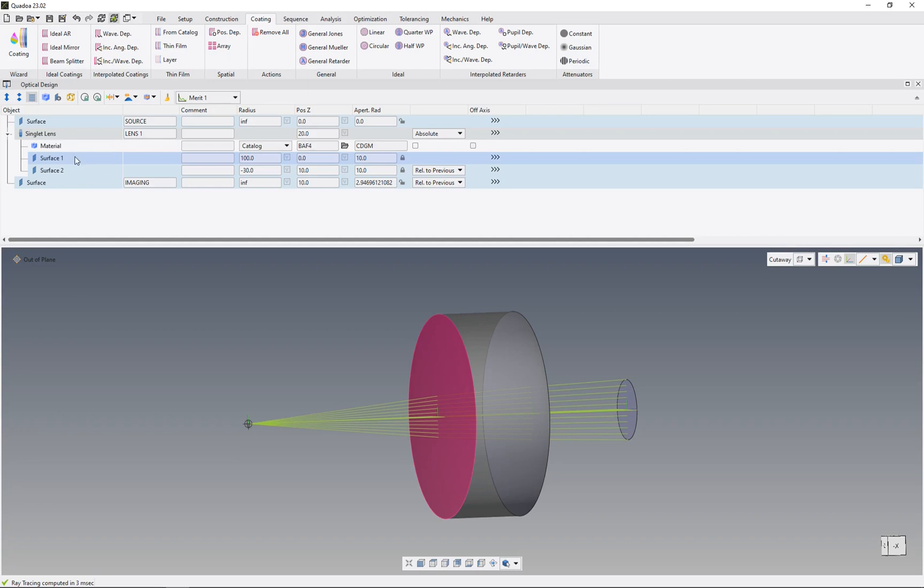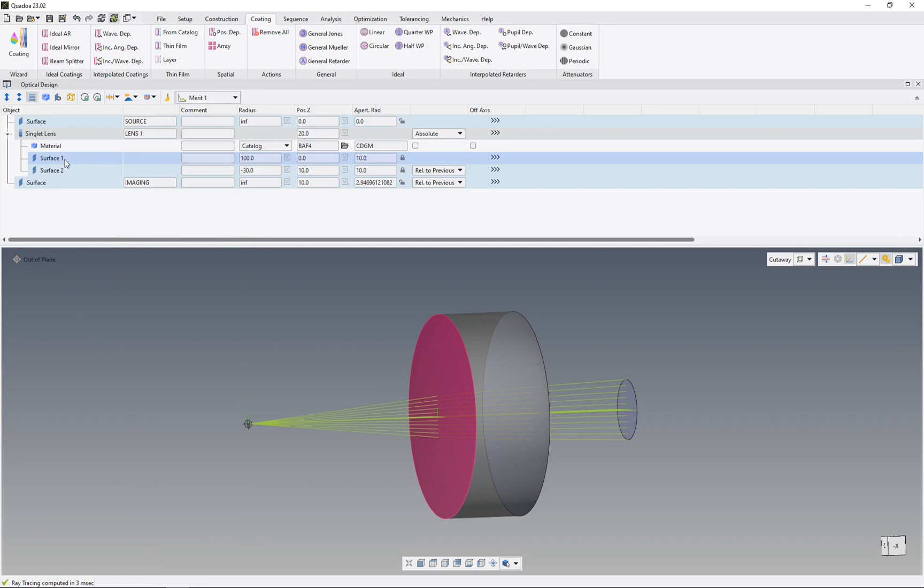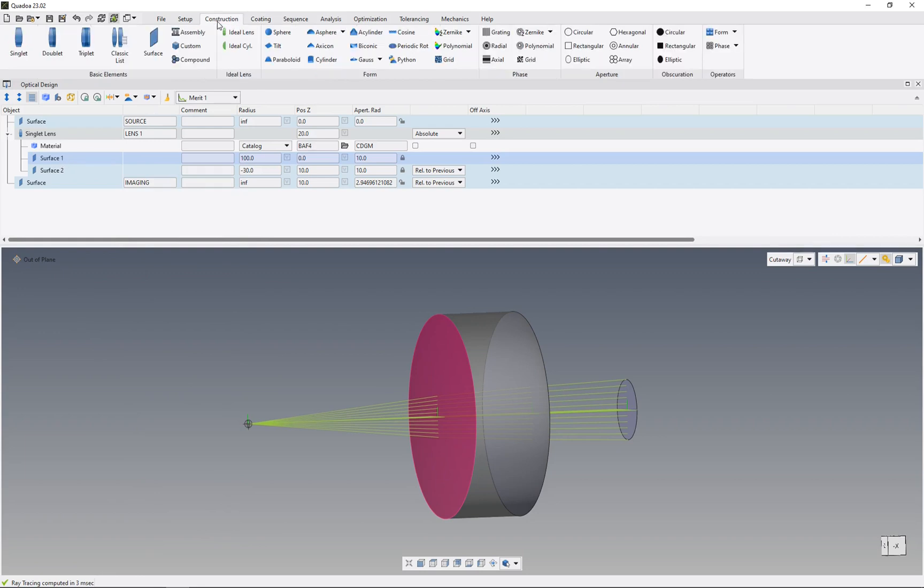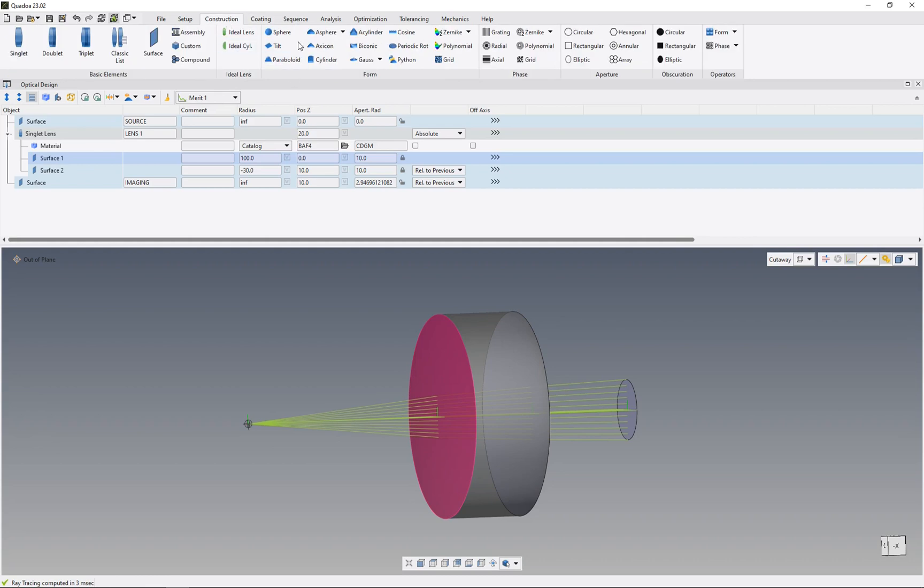I would like to add an asphere here. For that, we click on the surface, right-click, click on add form, and then click on asphere. We could do the same by clicking on the surface, then going to construction or coatings, and selecting the form we'd like to add to the surface. In my case, a normal standard asphere form.